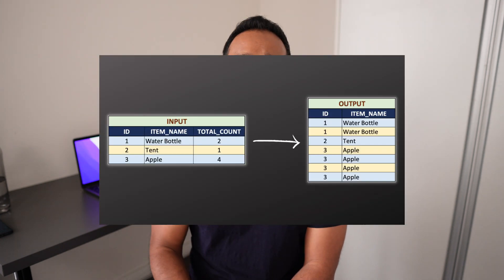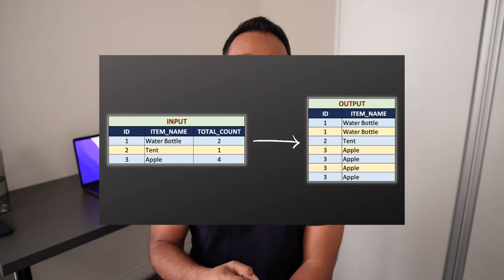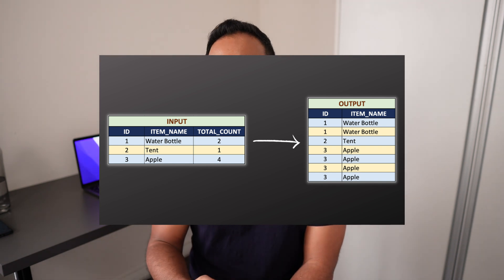Hey guys, Taufik here. In this video, I will be solving an SQL problem that was shared to me by one of my subscribers. I have seen a similar problem floating around on LinkedIn, and I believe this was a problem asked by a FANG company during an SQL interview. If you are planning to attend an SQL interview, you should definitely check out this video because you can expect similar SQL problems.